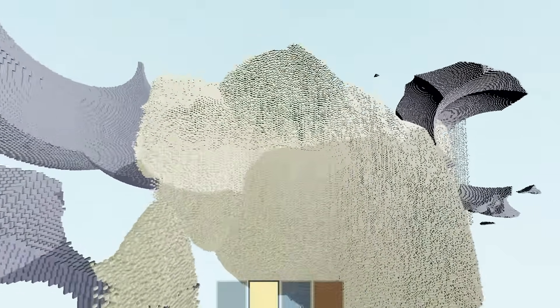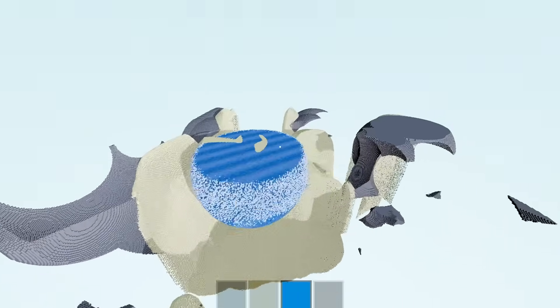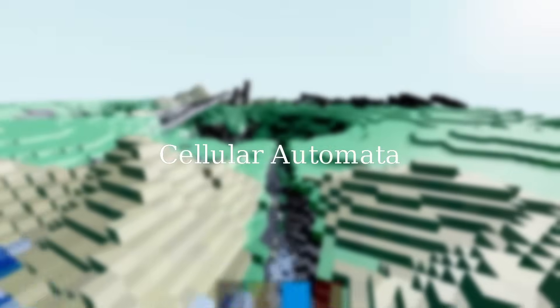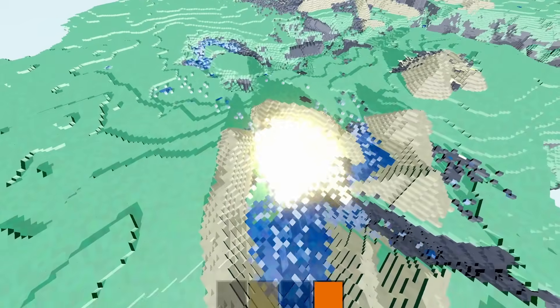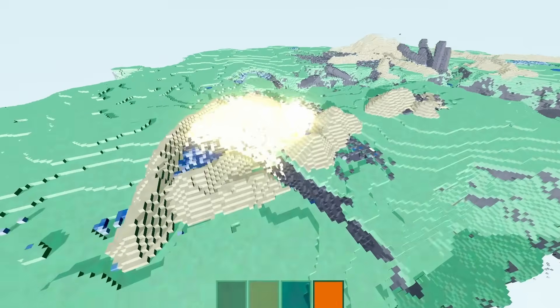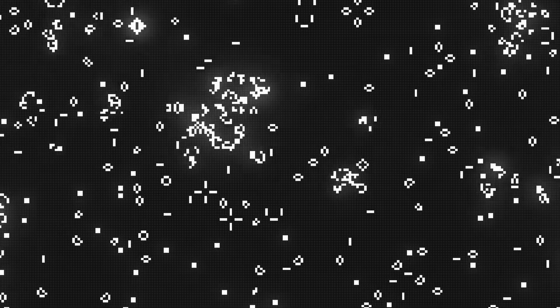The GPU also enables us to run a simulation the size of the entire voxel world with many steps per second. To achieve this, I borrow concepts from Cellular Automata. Cellular Automata is a model of computation, often used in computer graphics, that involves changing values in discrete cells based on the values of their neighbours. A famous example of this is Conway's Game of Life, in which each cell is either turned on or off based on the number of active cells around it.